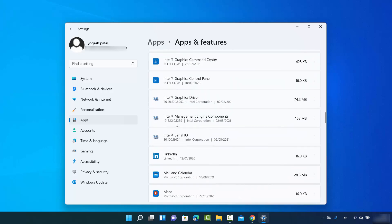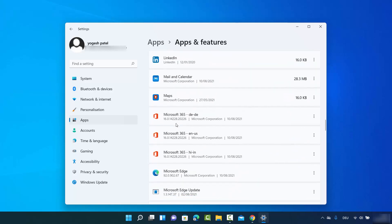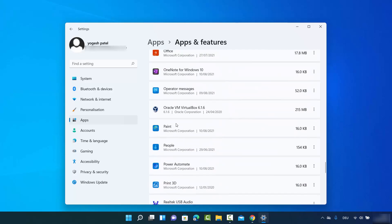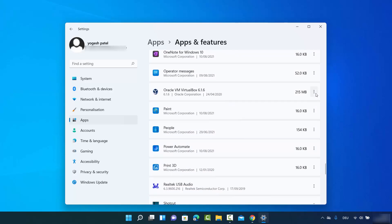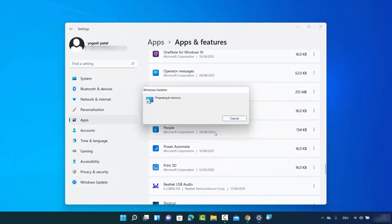To uninstall an app, search for it in the list. I'll look for VirtualBox. Once I find it, I click on the three dots next to it, then click Uninstall. It shows a prompt saying the app and its related info will be uninstalled, so I click Uninstall again.